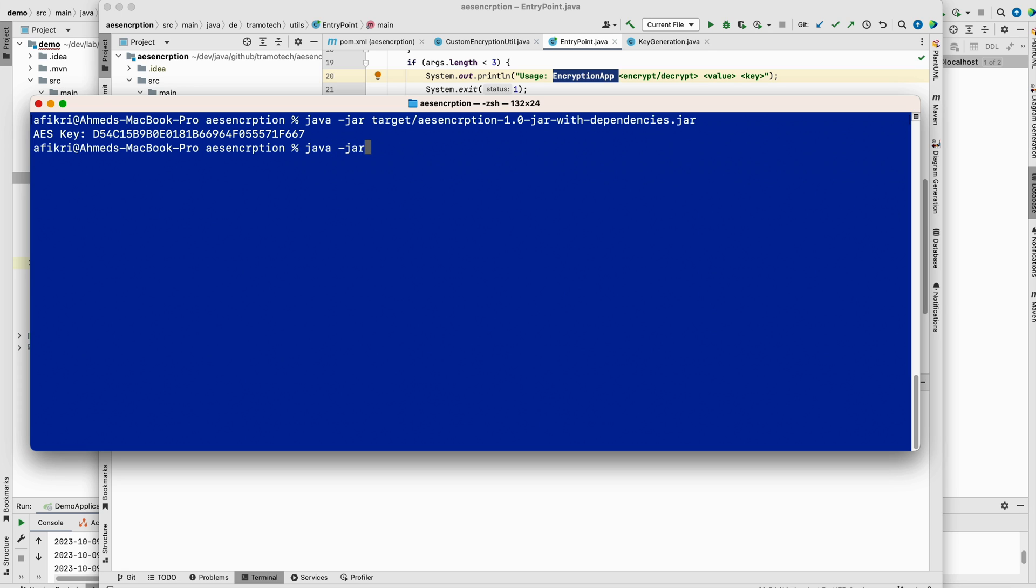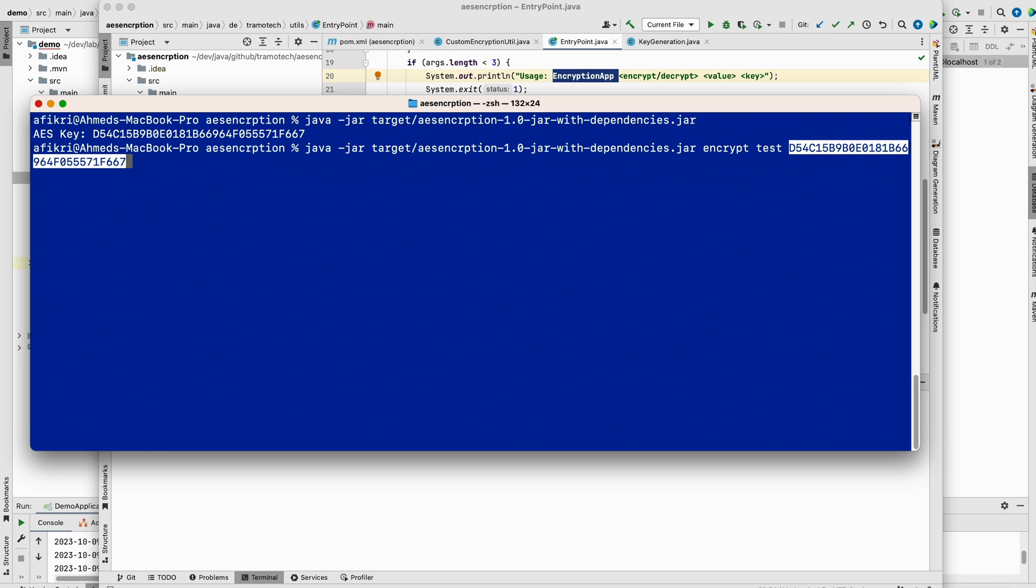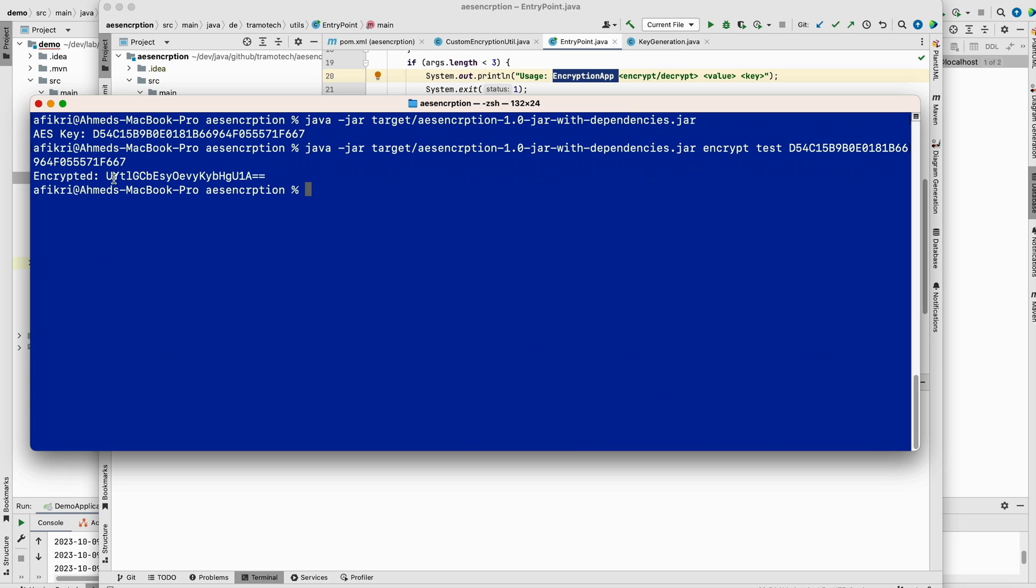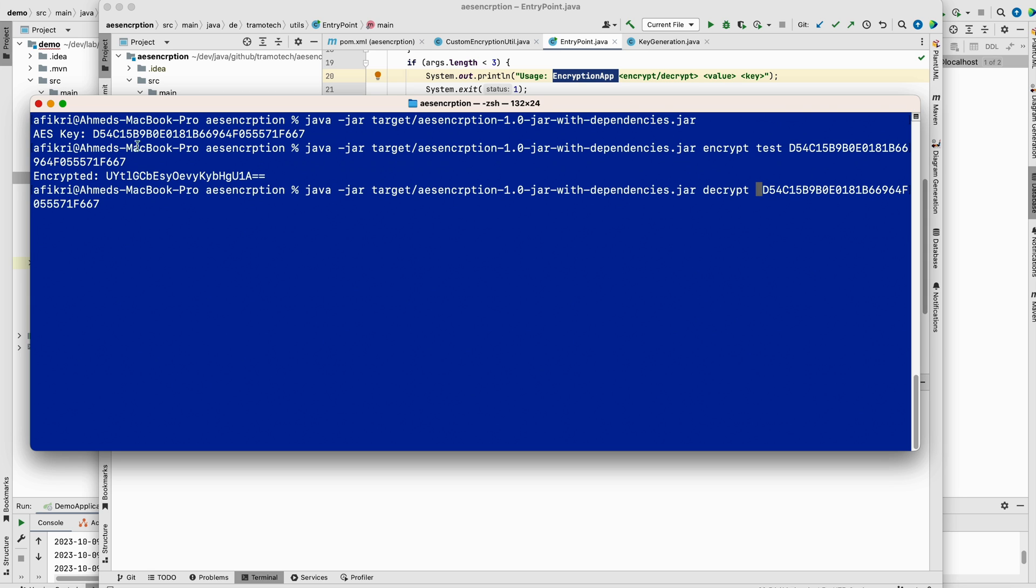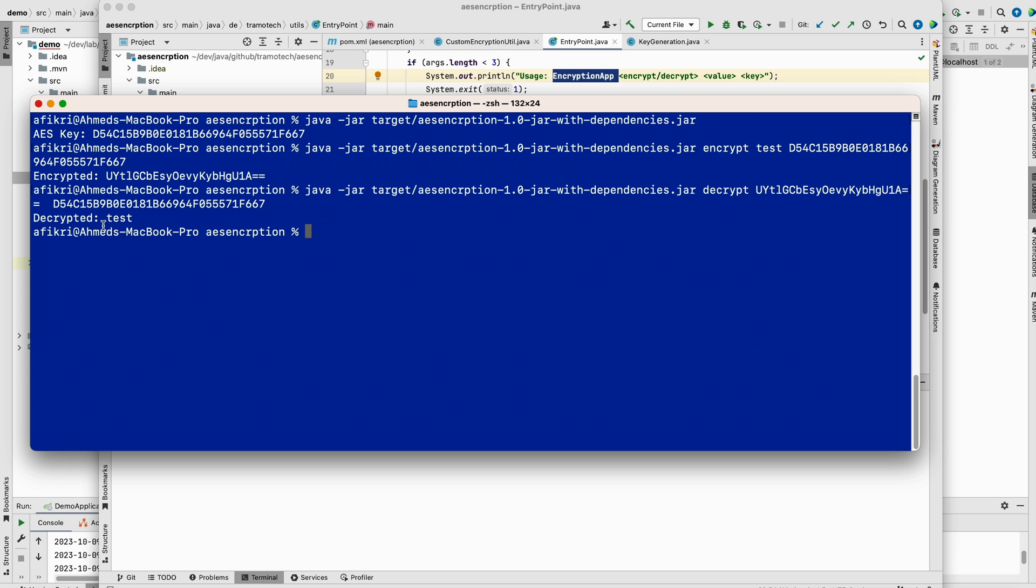And now let's encrypt the data. For example, jar, I want to encrypt this. So you have to enter encrypt test and you provide the key. As you see, the data has been encrypted. Now we can reverse, we can decrypt the data decrypt instead. After that, you need to provide the key and the encrypted data. And as you see, the data has been decrypted.